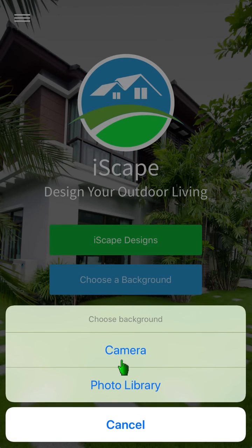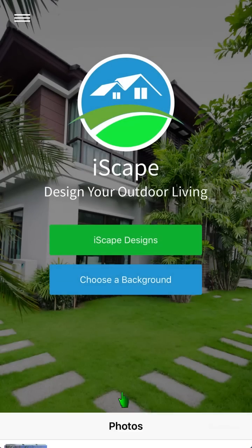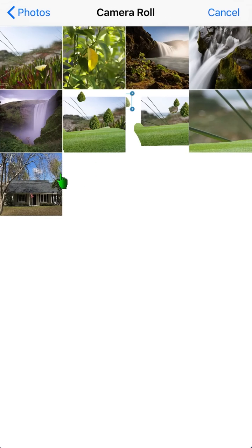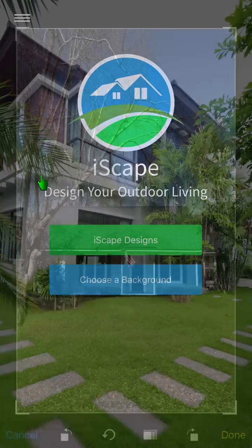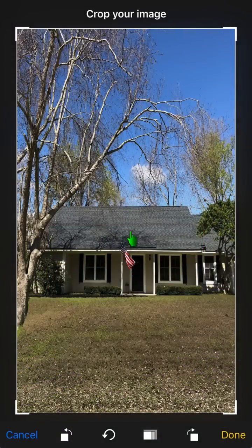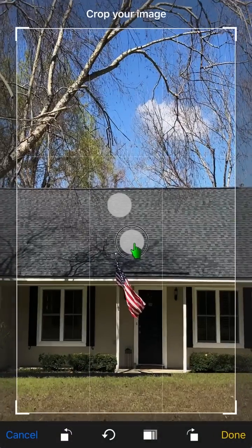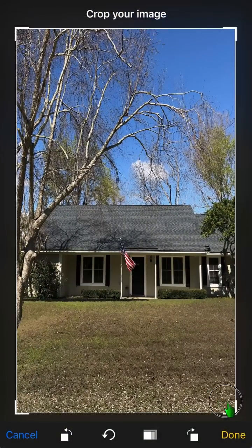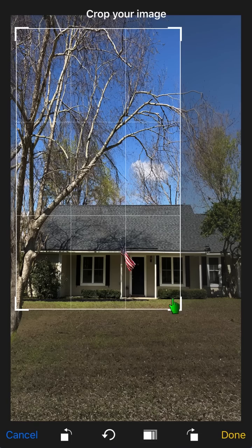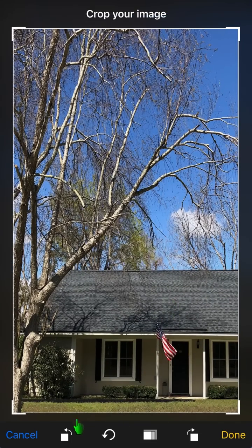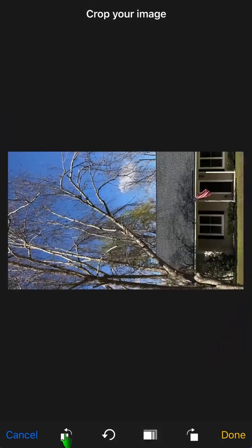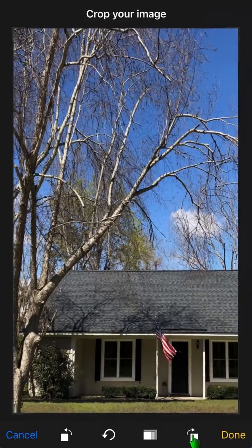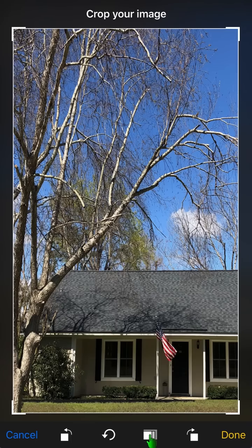To start, you can either take a picture or open one up from your library. After you choose your background picture, you'll have the option to use the crop tool. It has several different functions such as rotating and changing the aspect ratio.